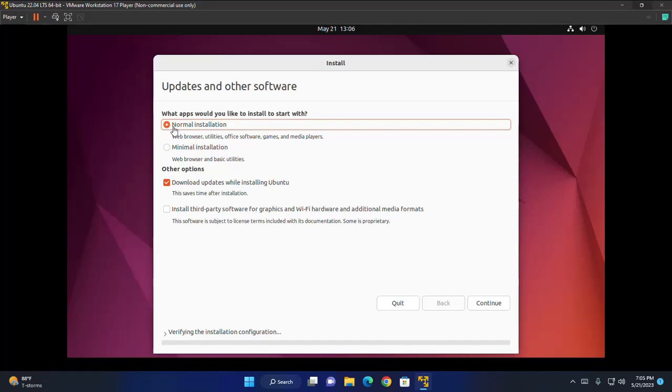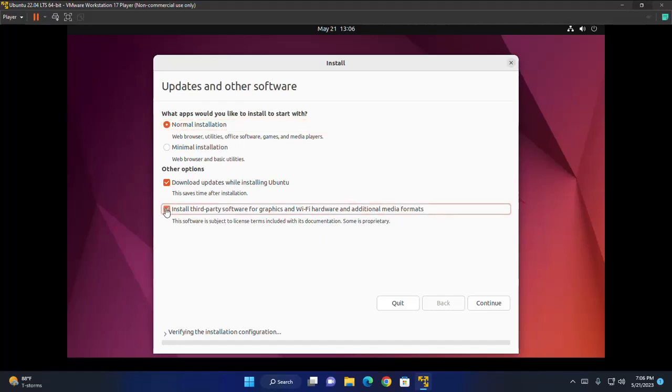Normal installation type. And then check this box to install third-party software for graphics and Wi-Fi hardware and additional media formats. And then click on continue.